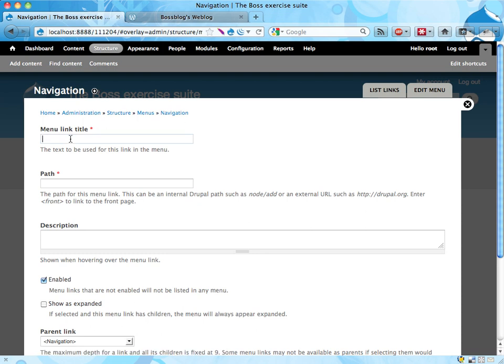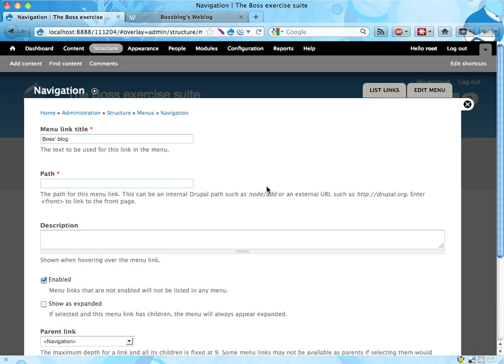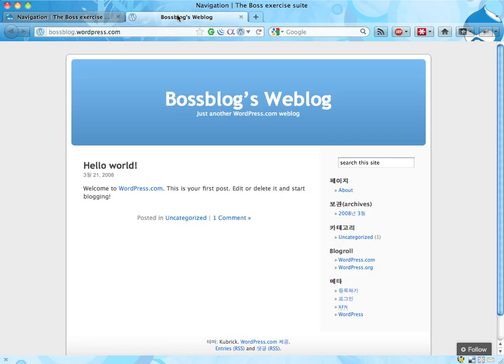Menu link title, let's call it Boss's Blog. Path - we should start with HTTP because this is an external link. Let's just copy this URL here.